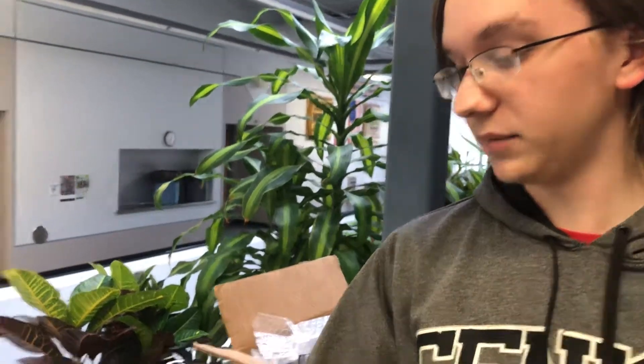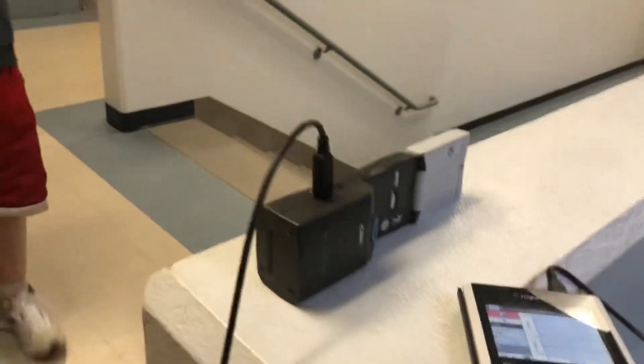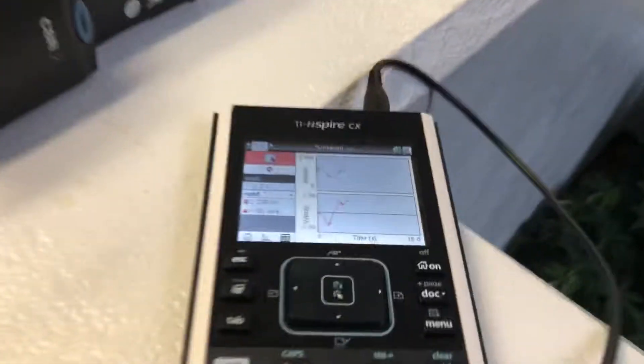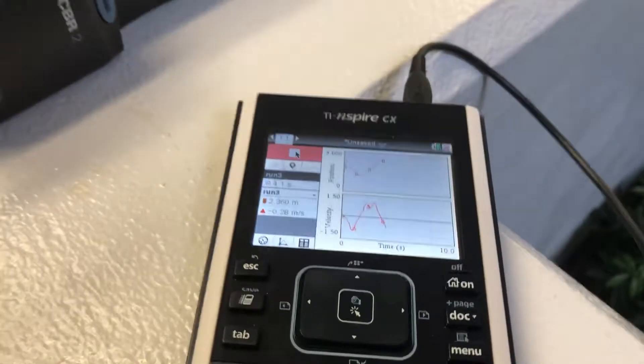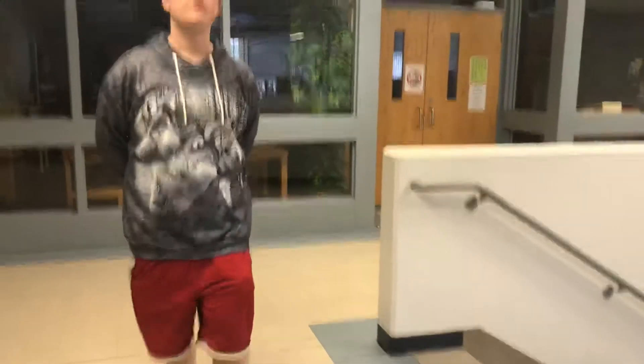And then another one that we can do is the sine wave. Color change!